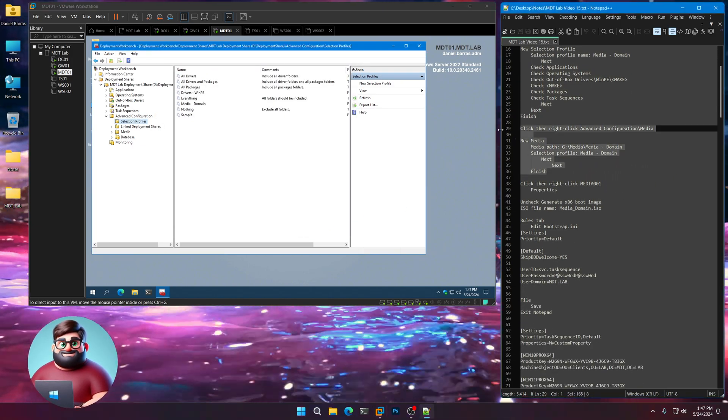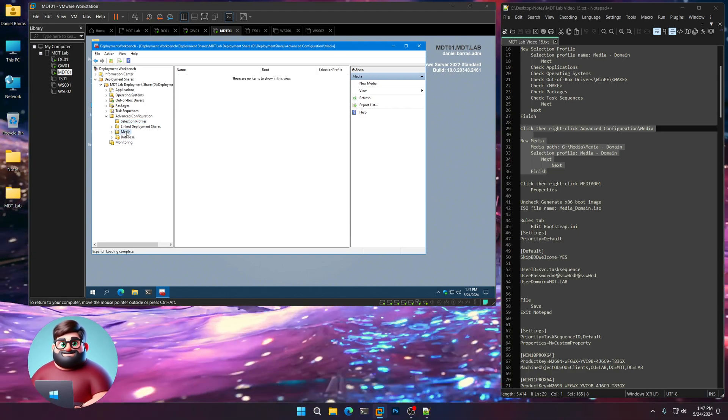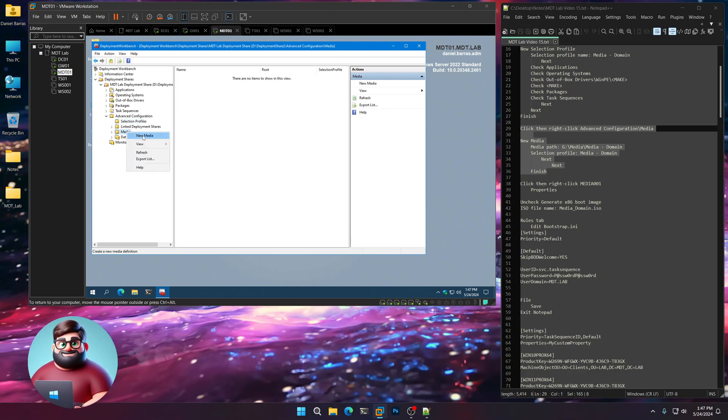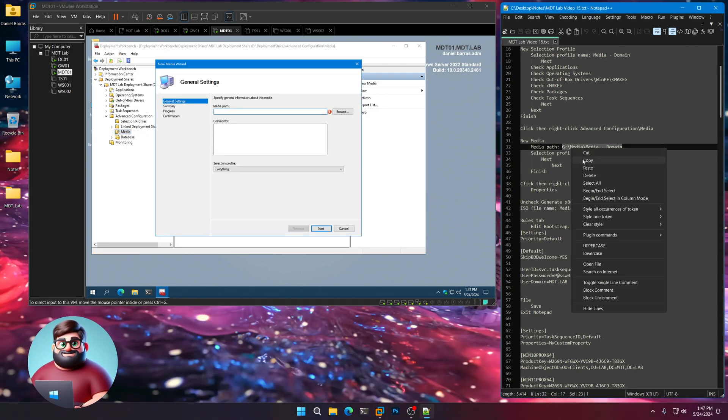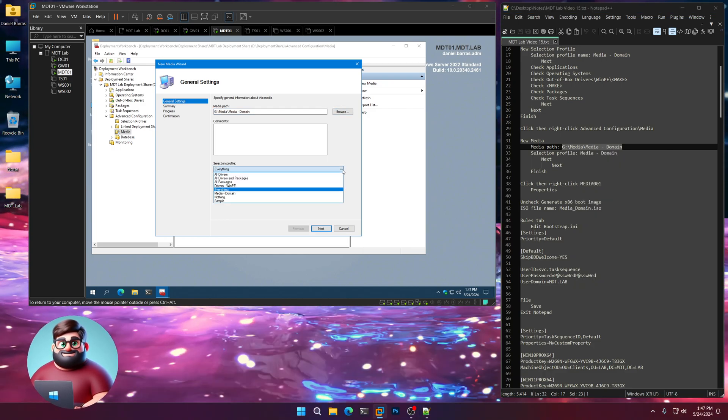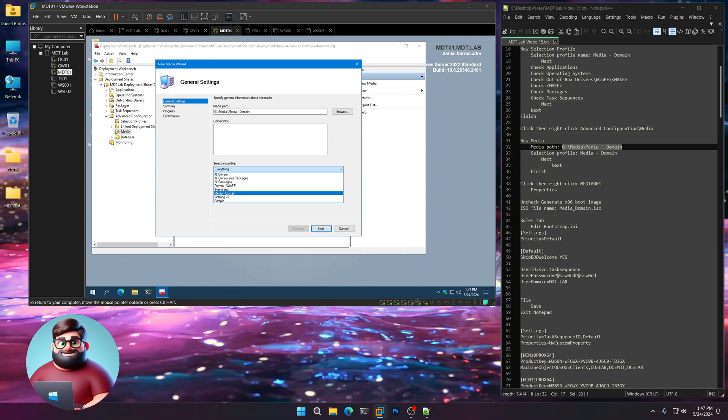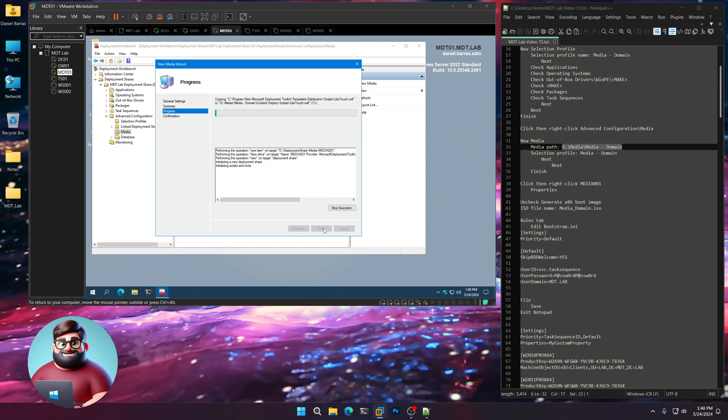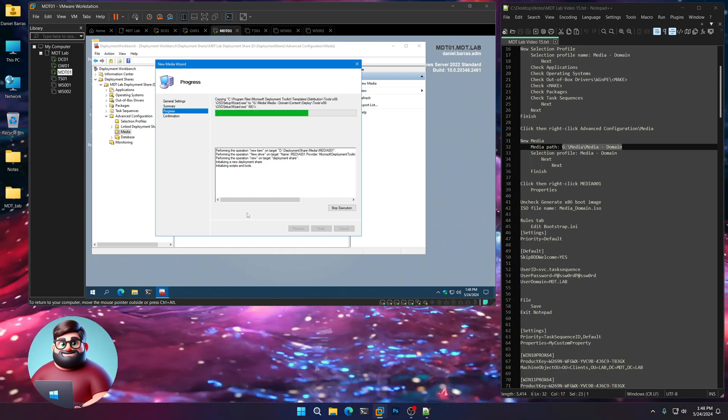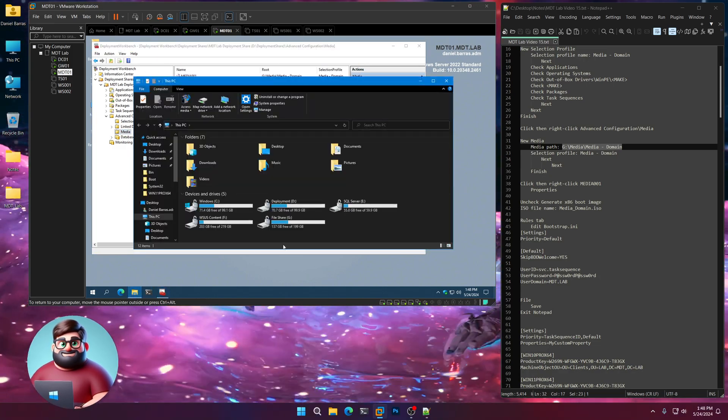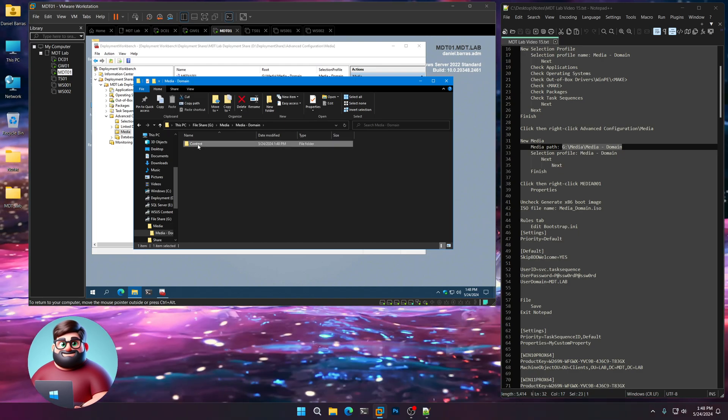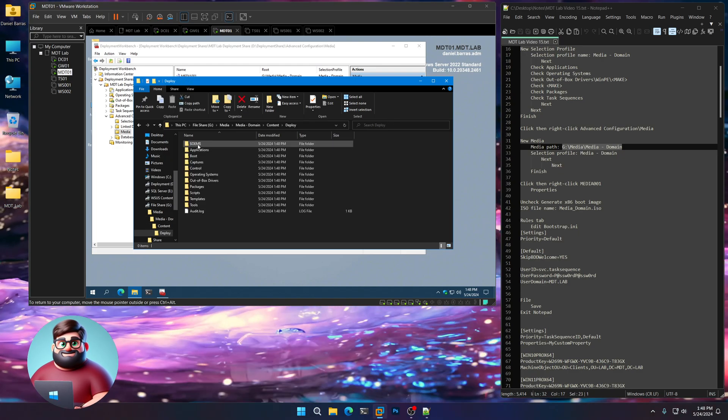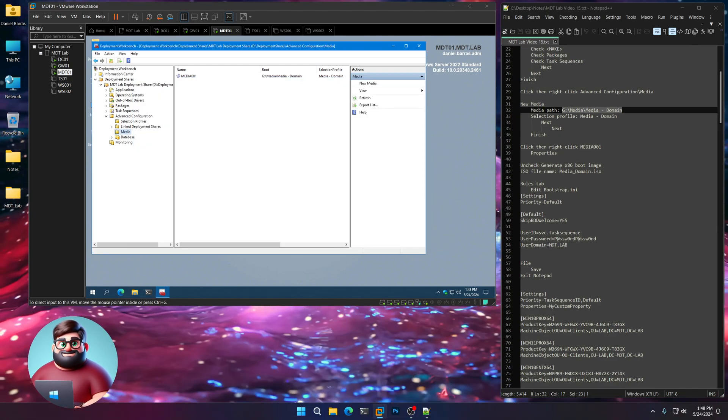And now we're here. We're going to go to Media under Advanced Configuration. We're going to right click New Media. Our Media Path is that folder we just created. So, we're going to copy that or you can browse to it. In our Selection Profile, we just created that Media-Domain Selection Profile. Click on that. Next. Next. Give that a few moments. It'll create our deployment share. If you go here to File Share, Media, Media Domain, Content, Deploy, you'll see we now have our deployment share there.